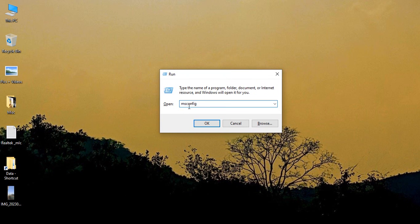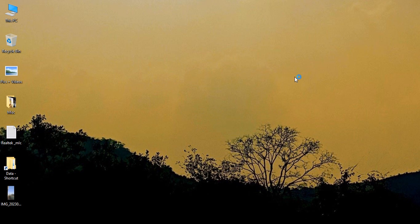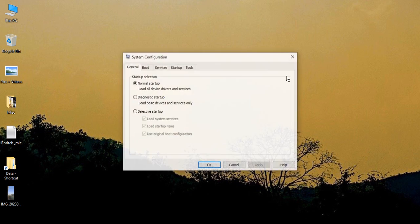In the Run menu, just type in the command 'msconfig' (all in small letters, without any spaces) and click on OK.